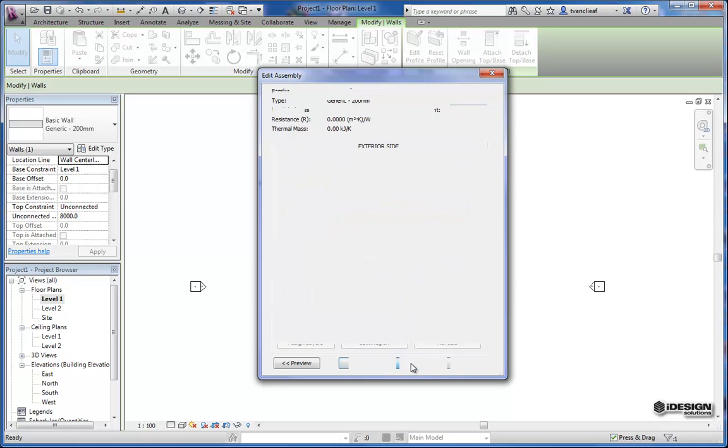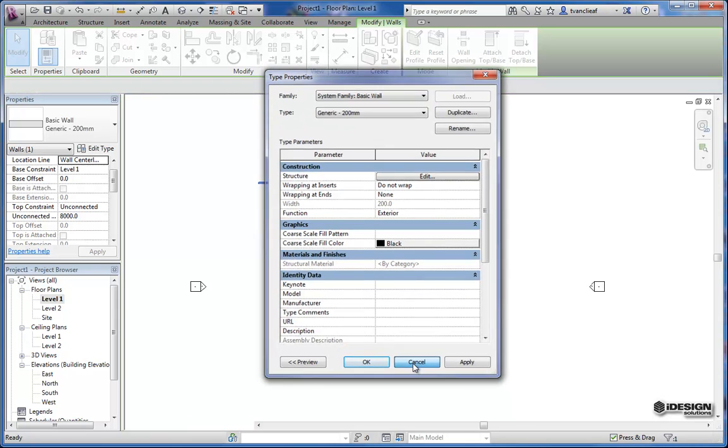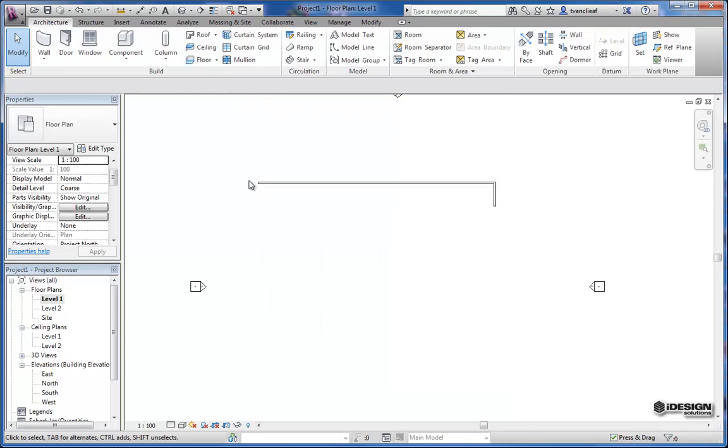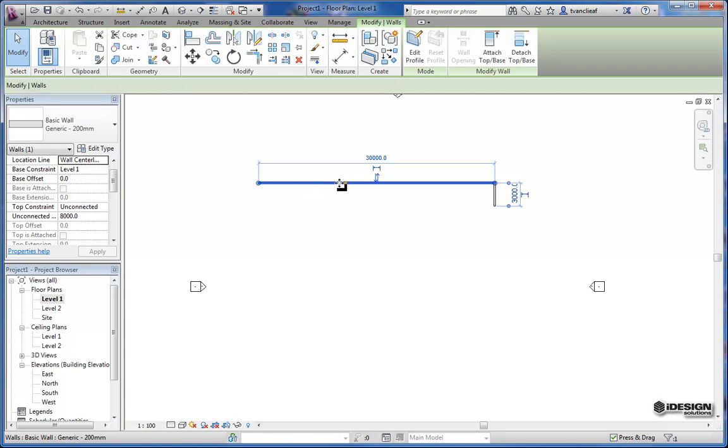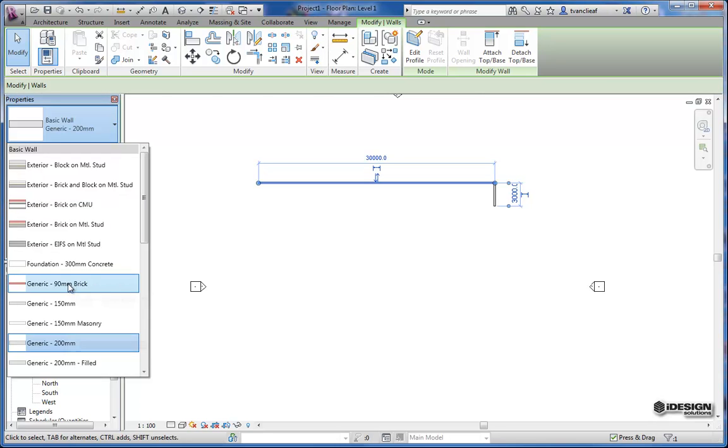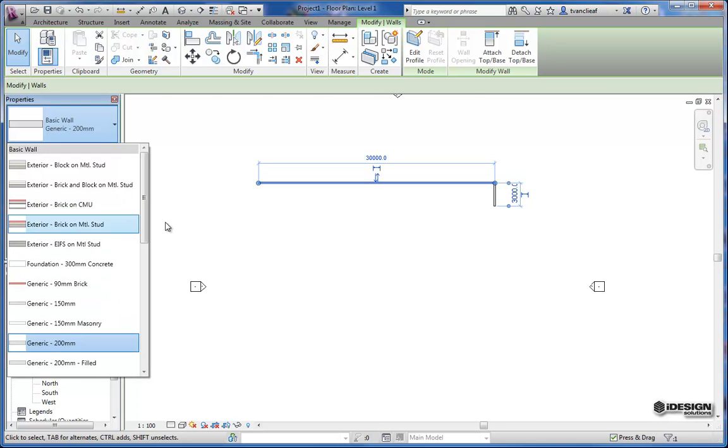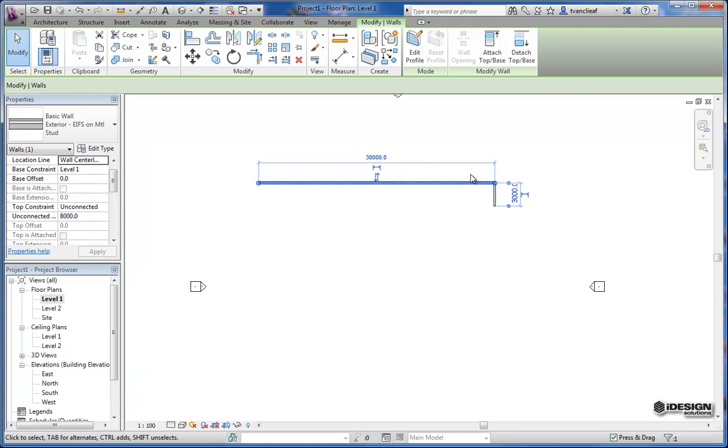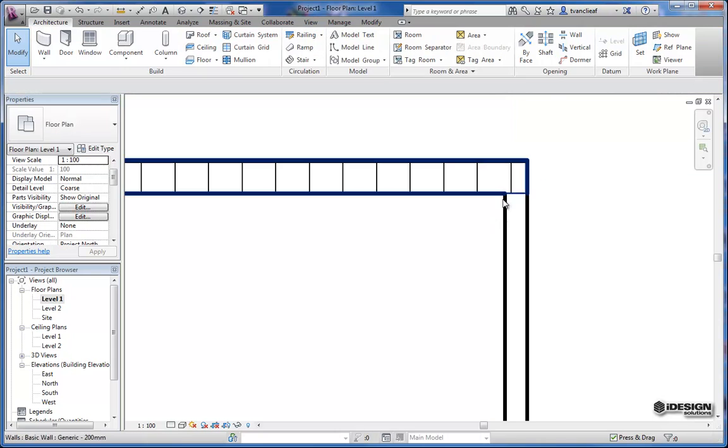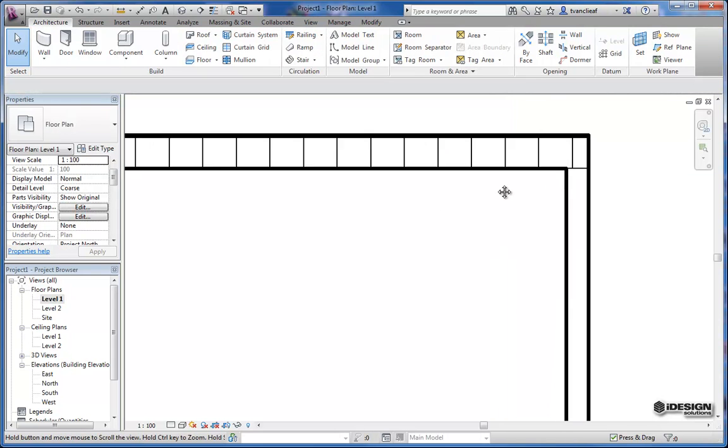Or I can use this to actually change the wall type from a series of predefined walls that are already in this template. So now that the wall is there I can change it to an eaves lamina on metal stud. And when you go in you can see the actual update.